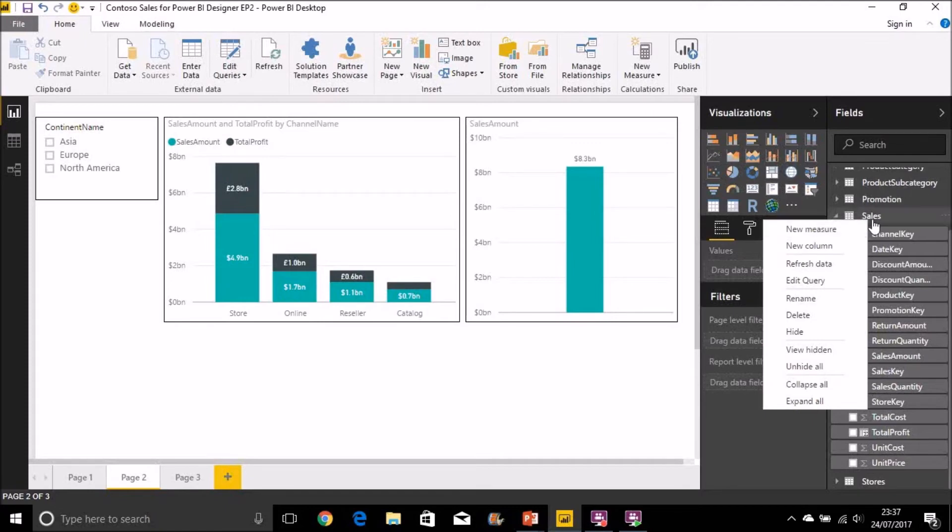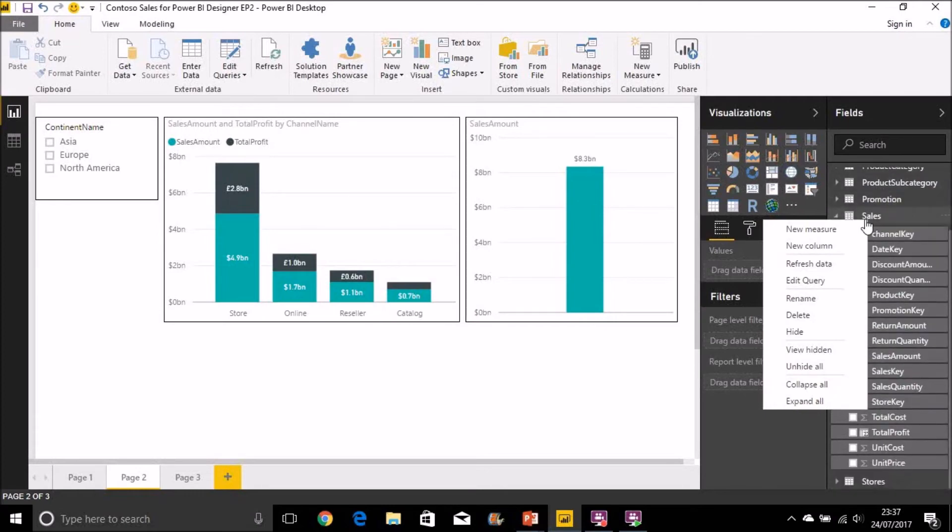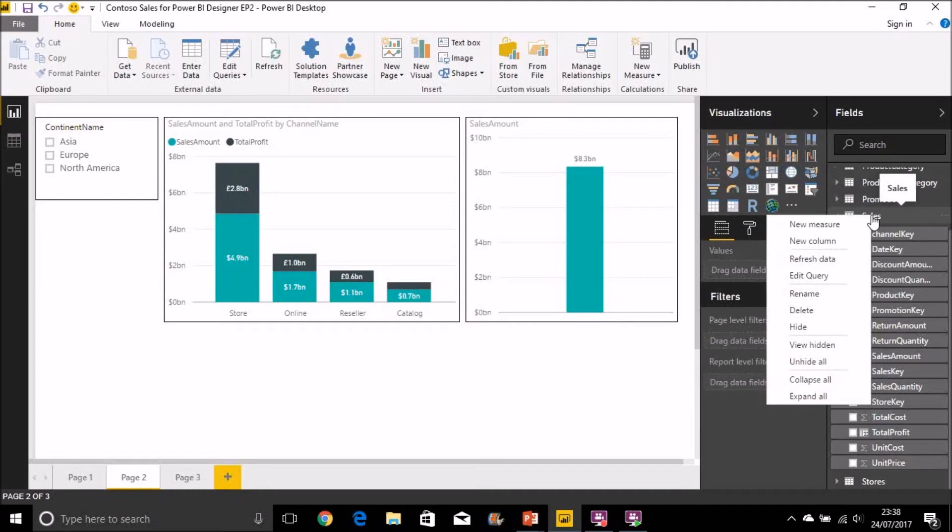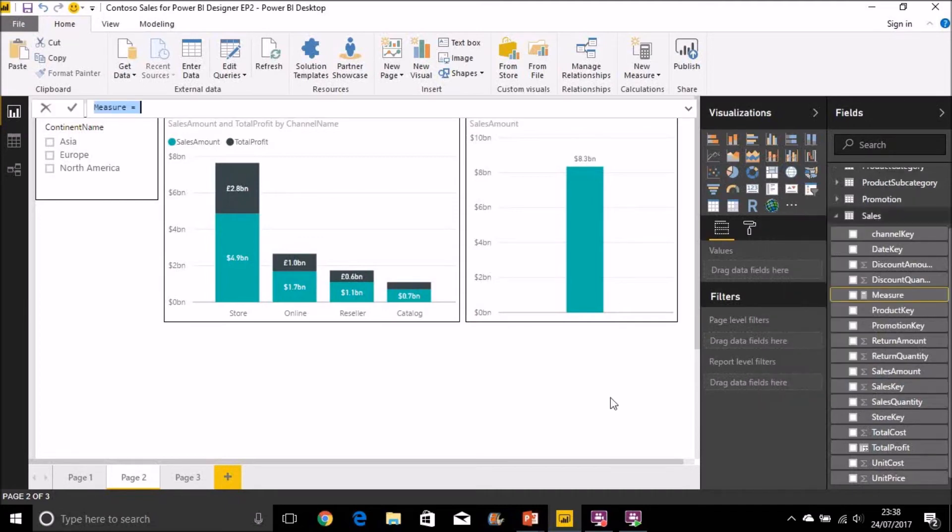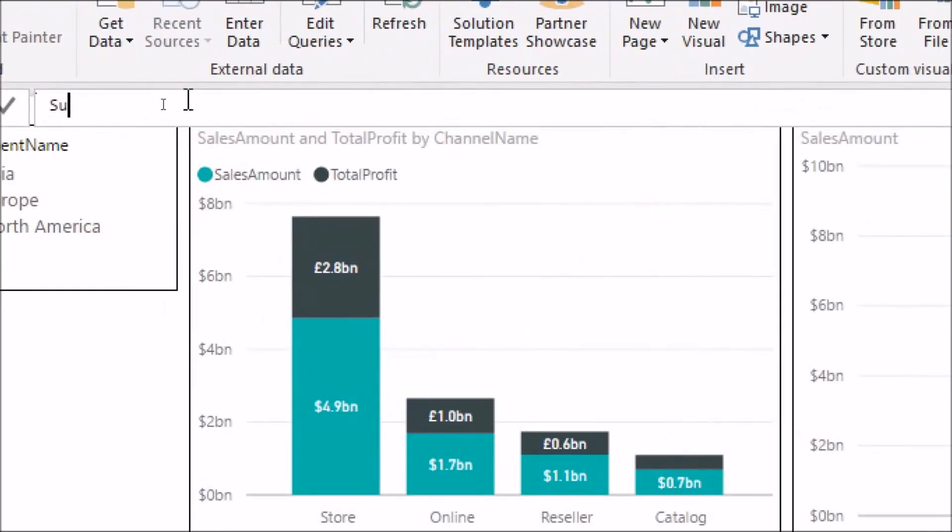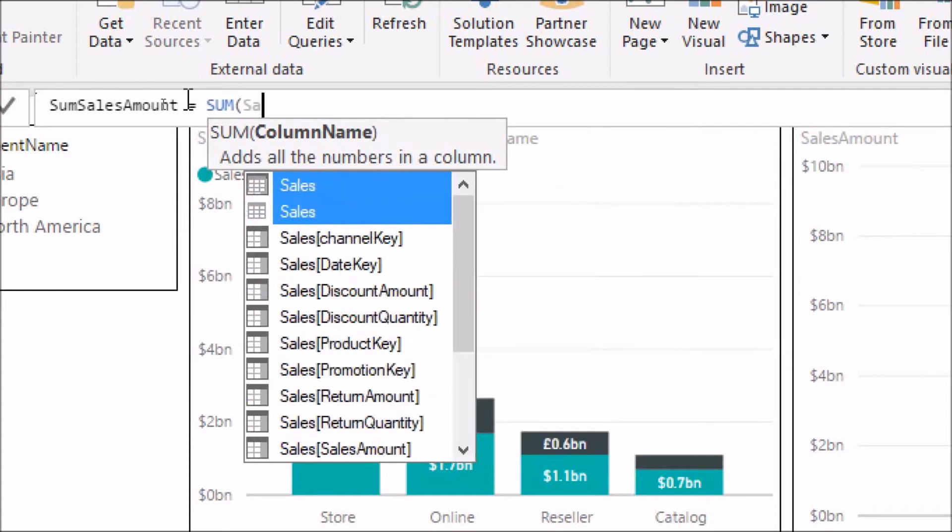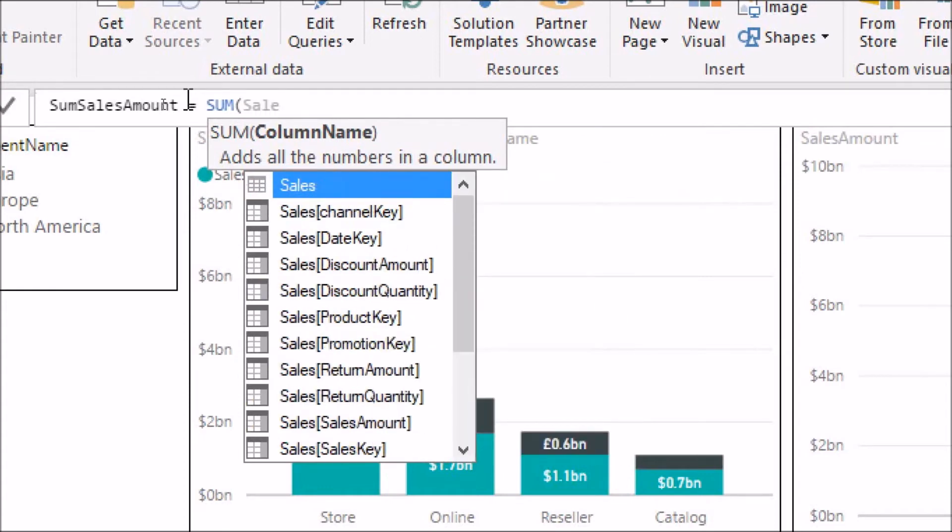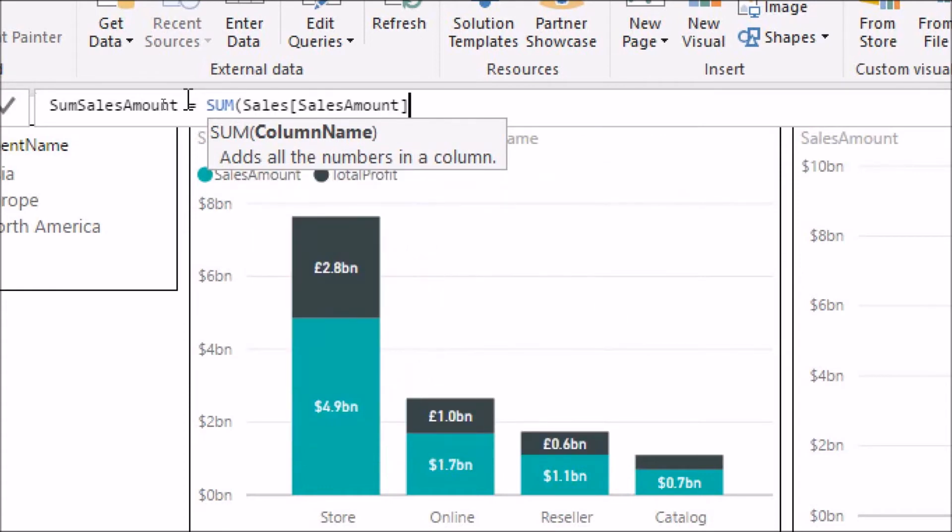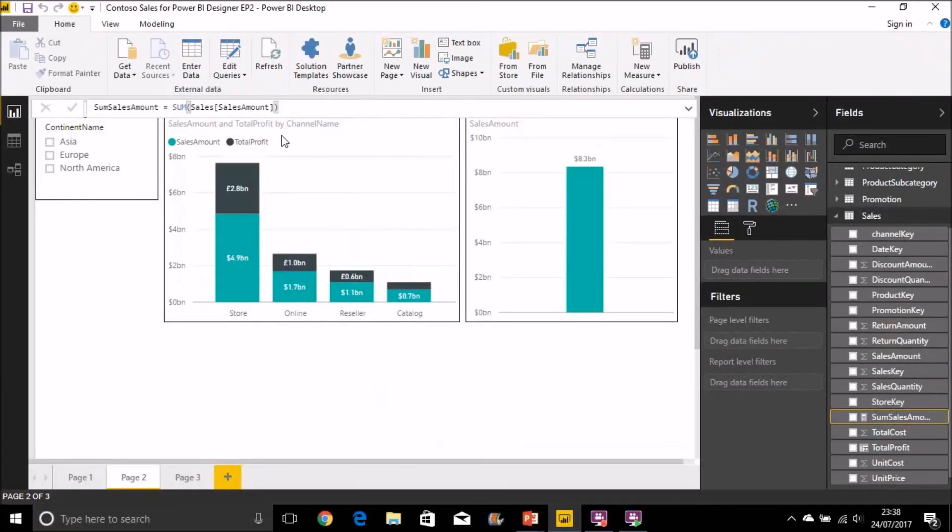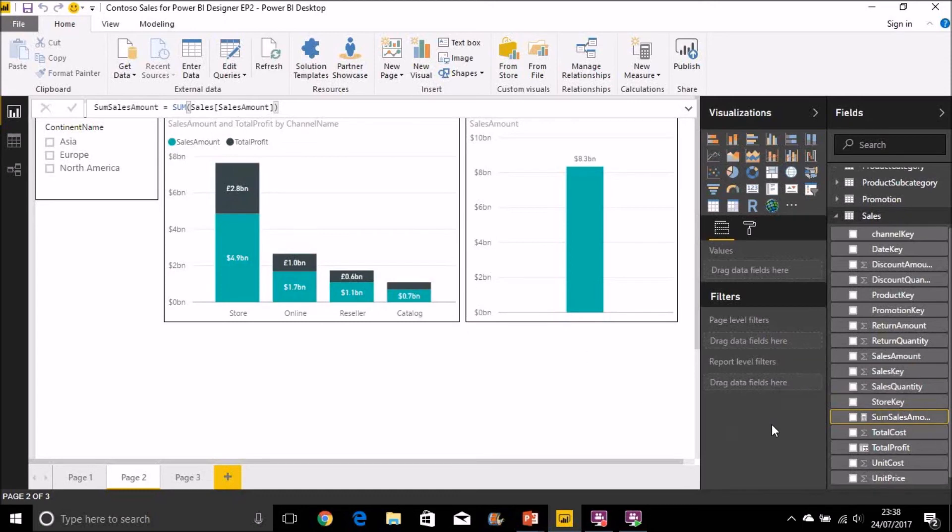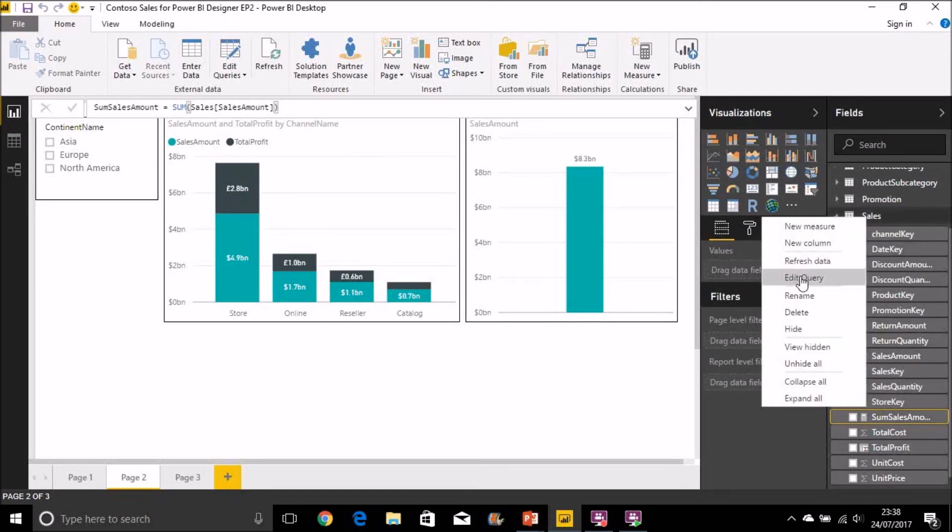You can't have a measure in the sales table for example with a name and then a measure in another table with the same name it has to be unique to the data model so let's go in here now and then create a new measure in the sales table and we're going to call that sumSalesAmount and we're going to use the sum function for this, pick up our column sales, salesAmount. And there we have it new measure and in that case we have a little calculator symbol there to show us that that's a measure. I'm going to create another one now, I'm going to call that again call that the sum of total profit.